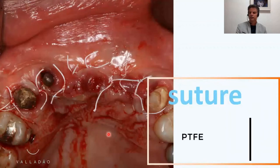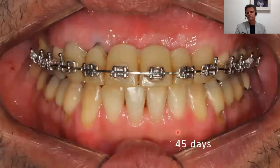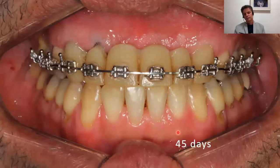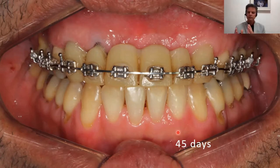A particularly important step is the release of the flap to obtain passive closure without tension. This is the final aspect with the PTFE suture in place. This is the 45-day clinical view. I evaluate my patients undergoing GBR procedures on a weekly basis in the first month, and then every month until completing a nine-month period of graft maturation.